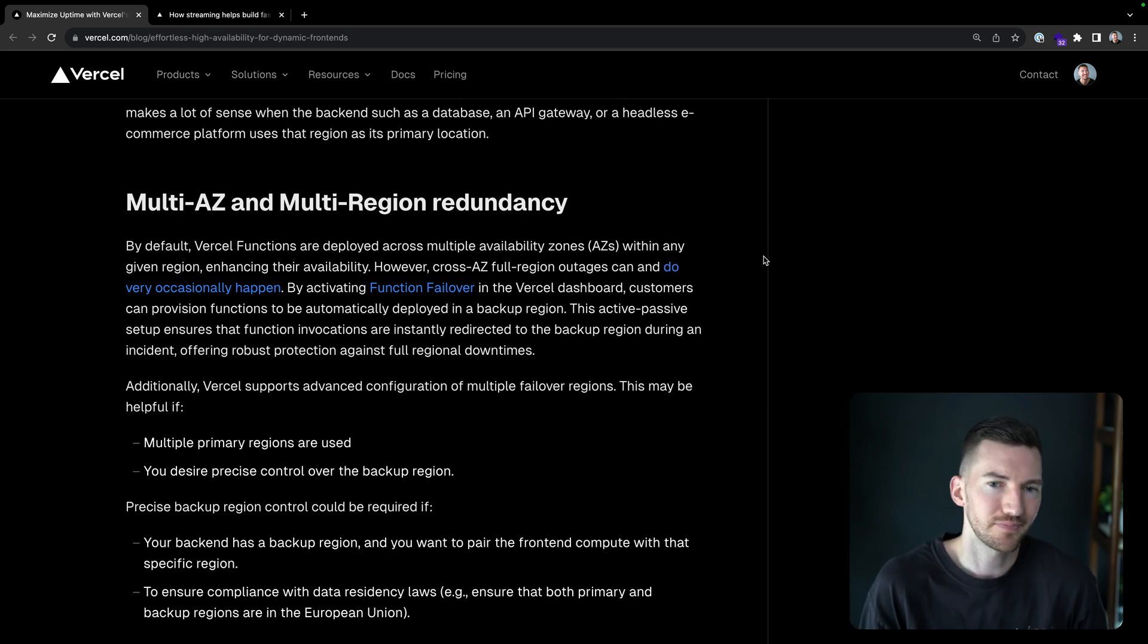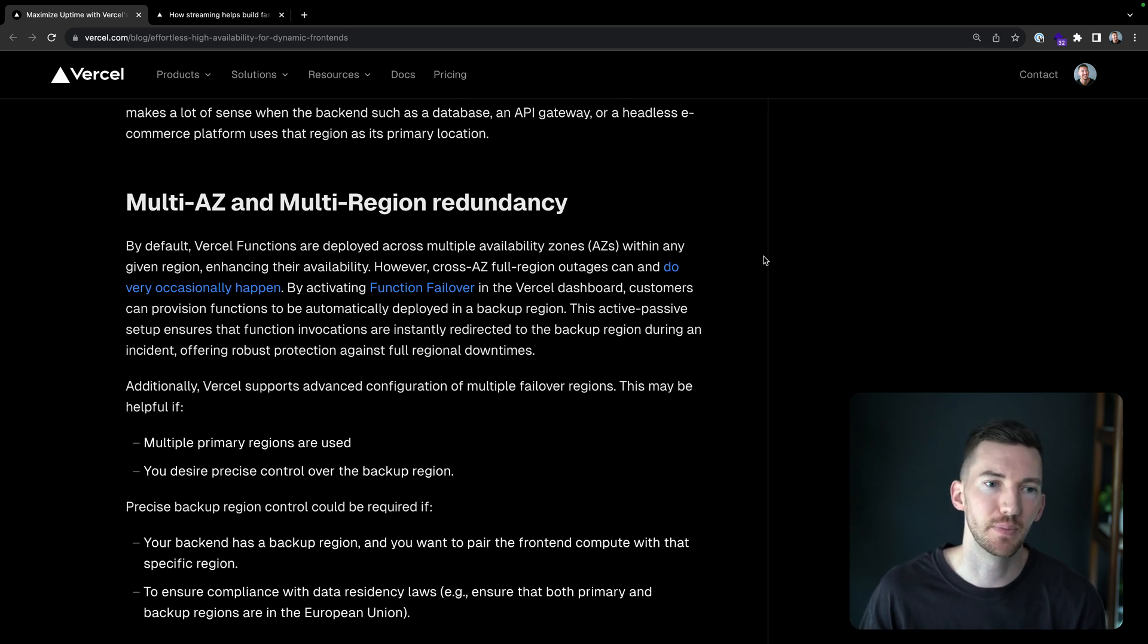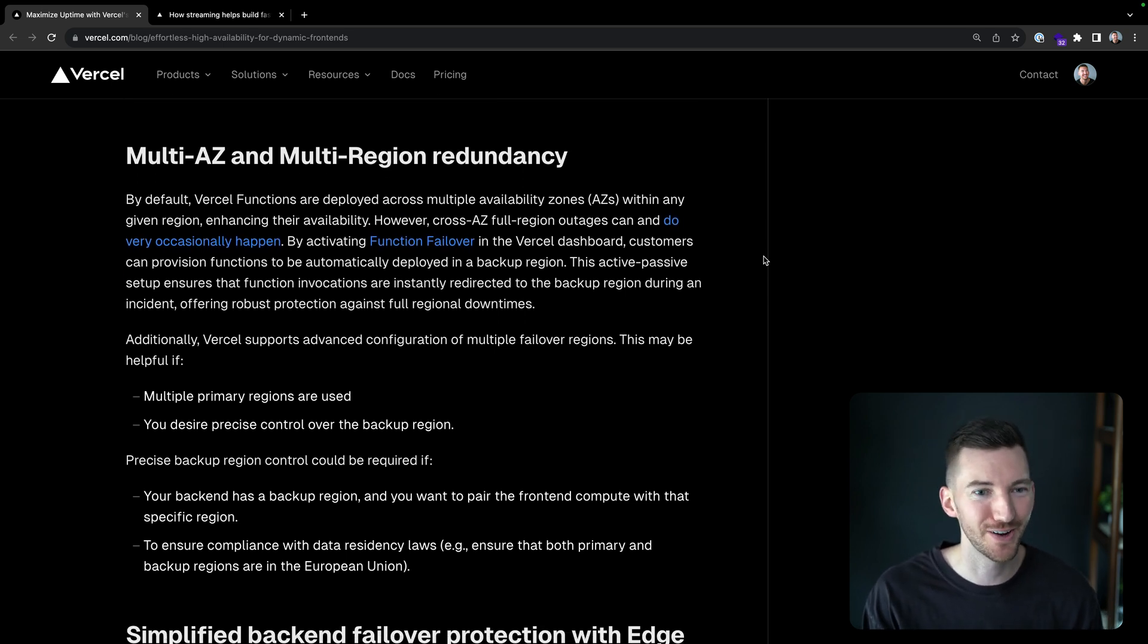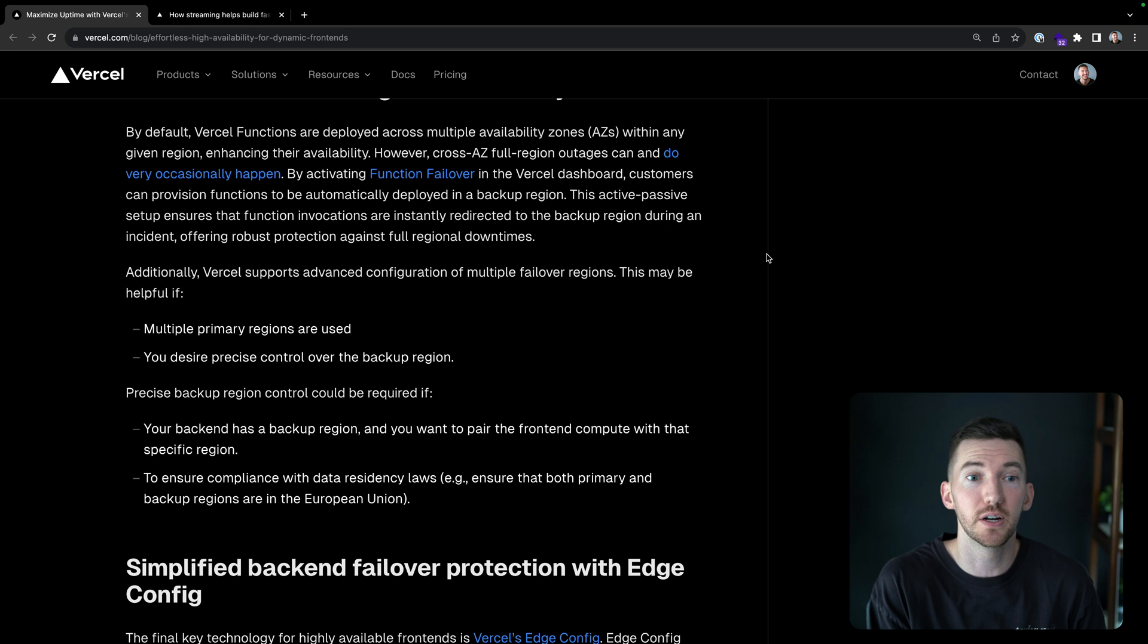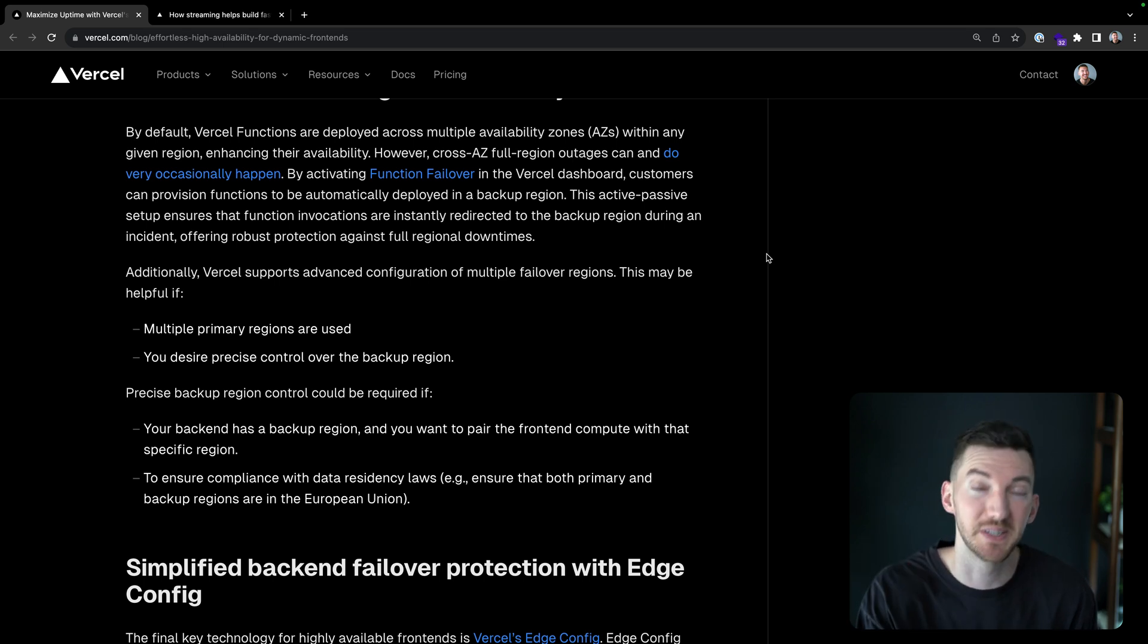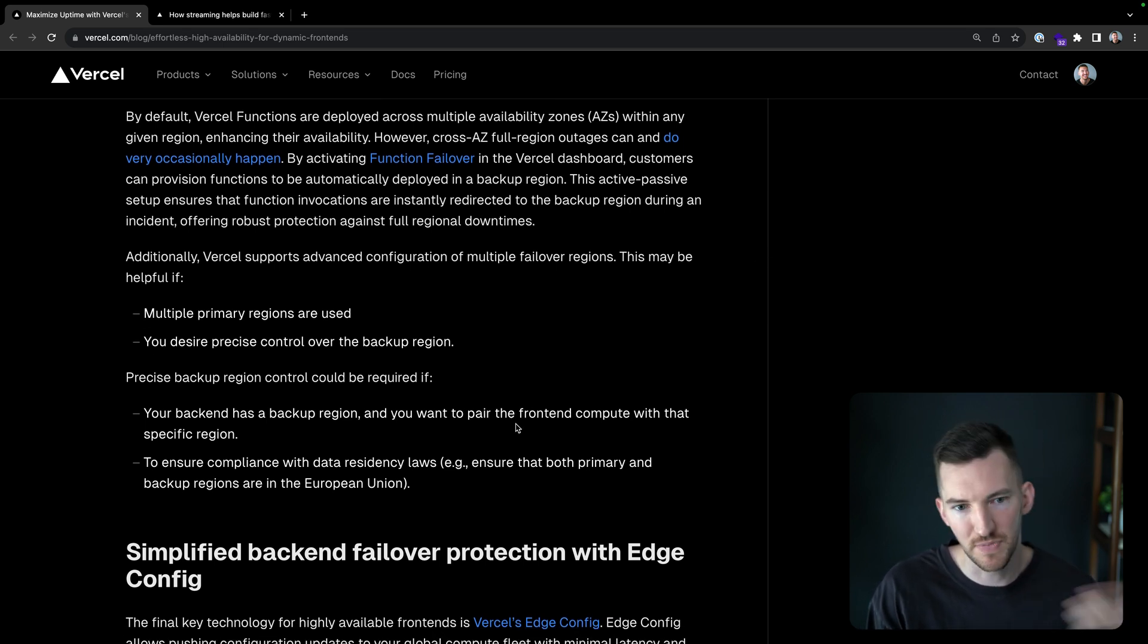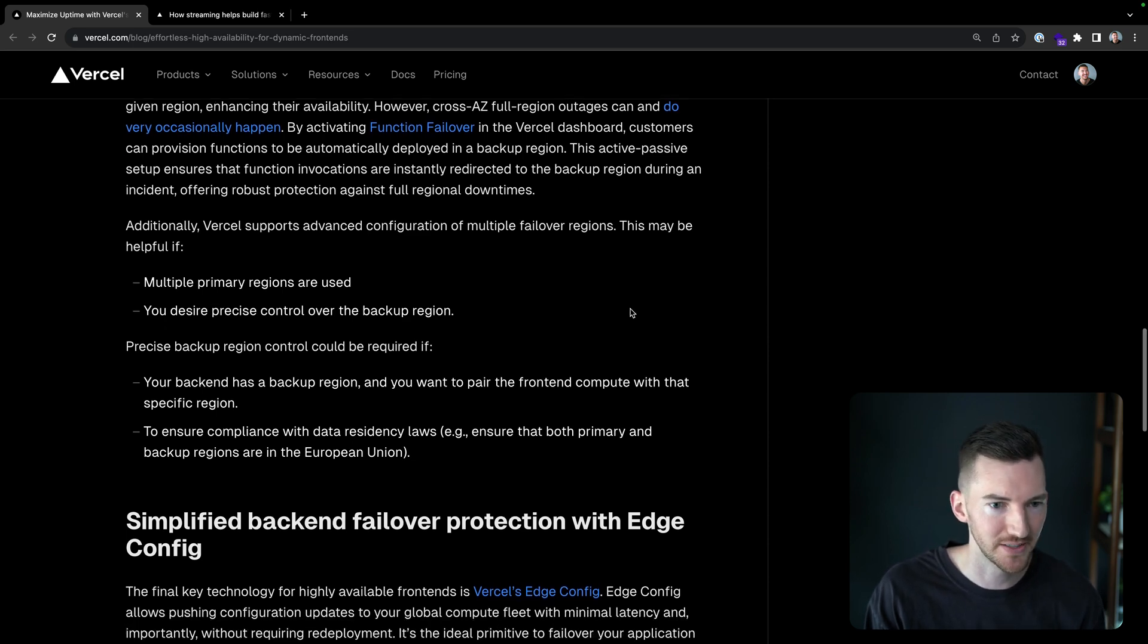So it's really nice because this active passive setup can ensure that function invocations are instantly redirected to the backup region during this type of incident and offer robust protection against full regional downtimes. So when Frankfurt falls off the face of the earth or US East falls off the face of the earth, you can rest safely knowing that you're protected there. There's also other advanced configuration here. So maybe it's helpful if there's multiple primary regions are used, or you really want to have control of what the specific backup region is, maybe for some compliance regions or where your main data source is located. You can also control that too. Data residency laws, which is basically compliance.